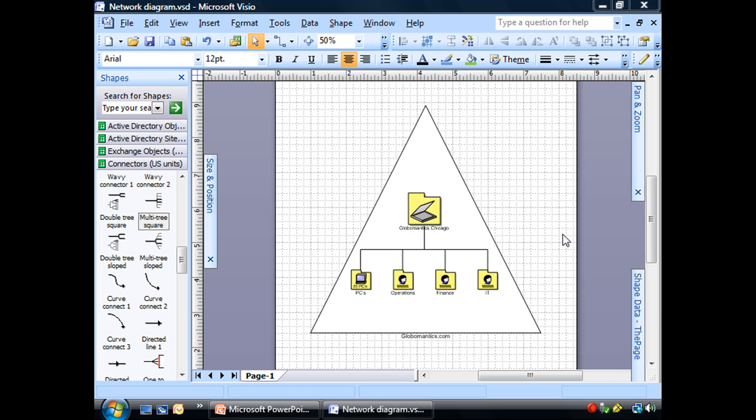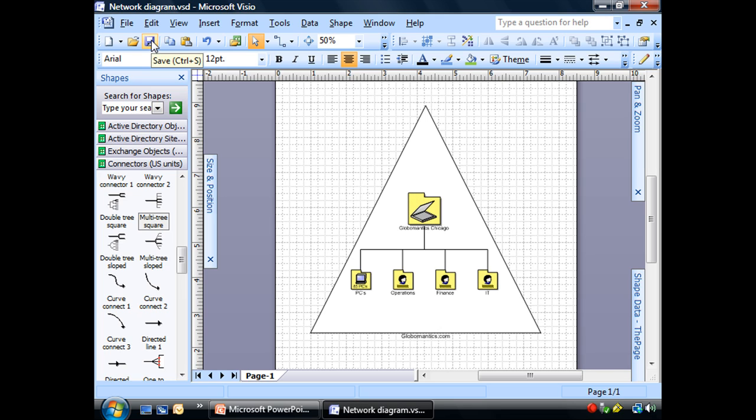I'm just showing you the tools, kind of showing you where everything is over here. This is just the one that we want for Globalmatics Chicago. I'm going to go ahead and save it and we'll take a look at our next drawing.